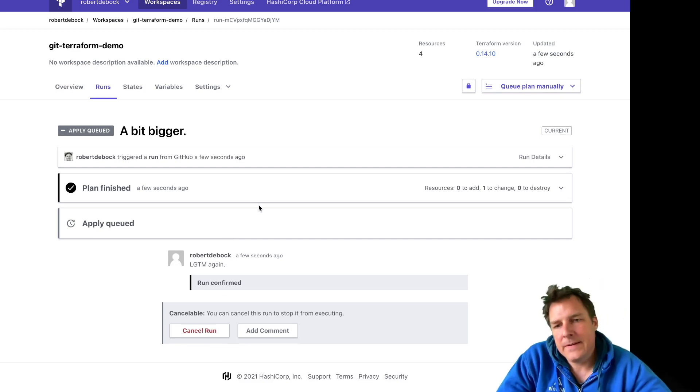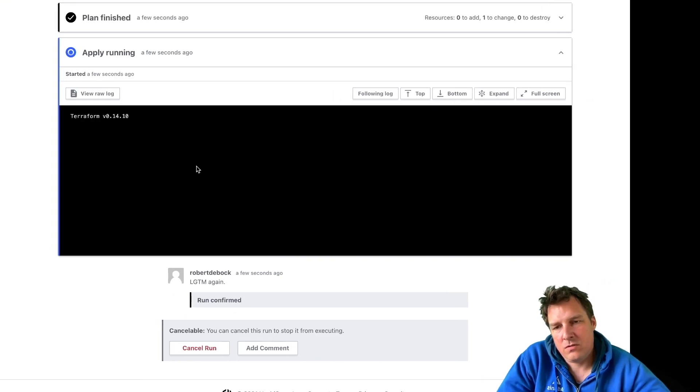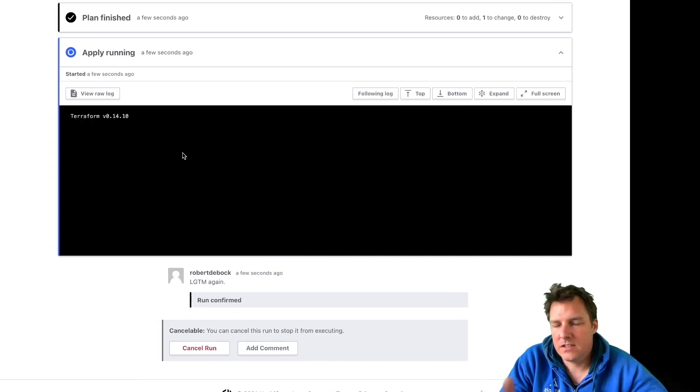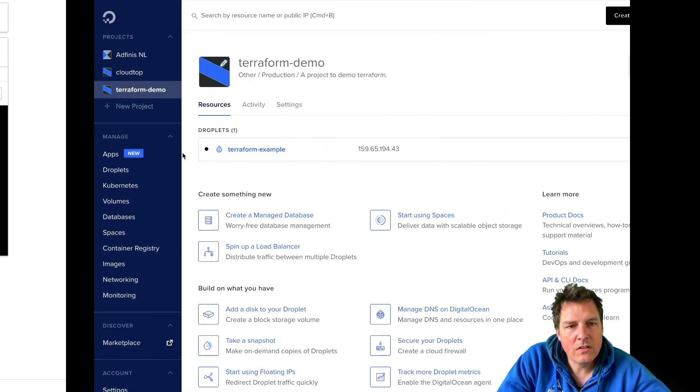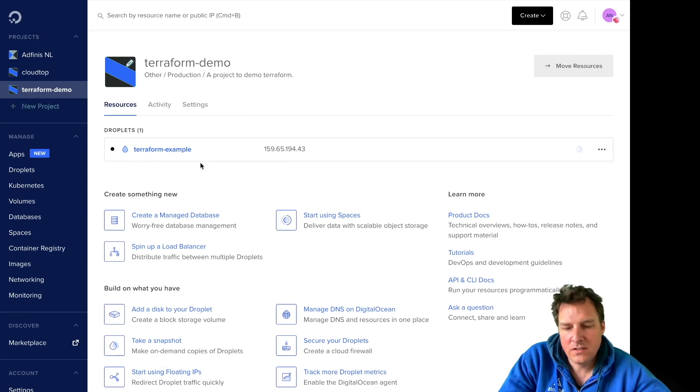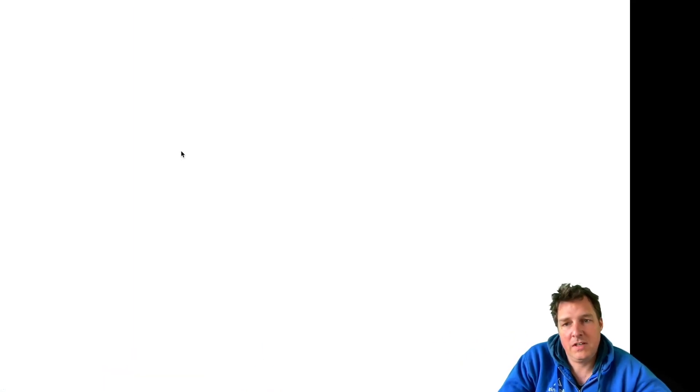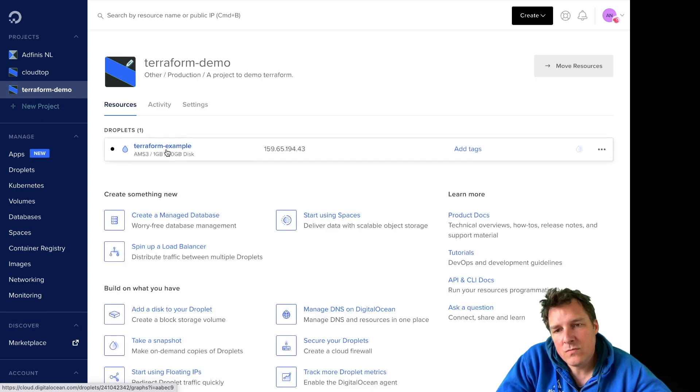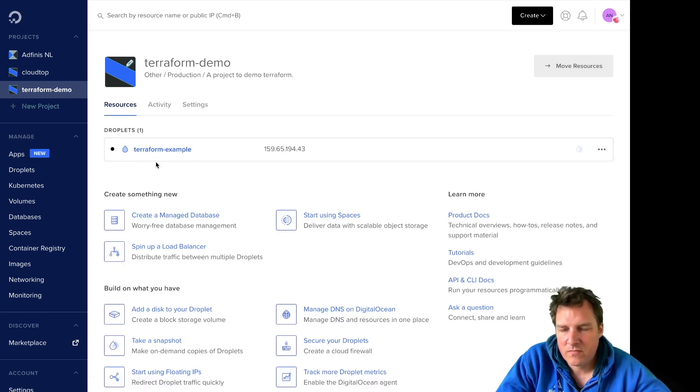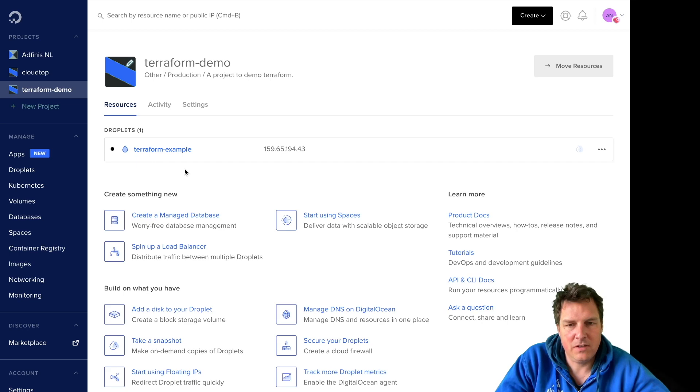Uh so yeah, this will take a minute or so. Let's have a look here. So that machine will be expanded from one gigabyte to two. It's still one now, it's going to be two in a bit.